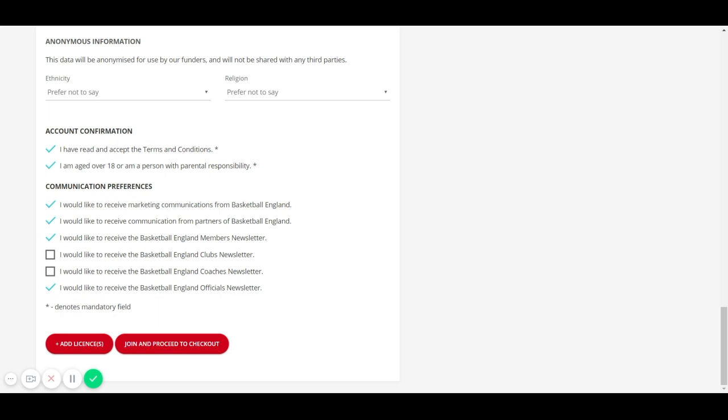There are then two options, either add a license or join and proceed to checkout. To complete the initial membership process and pay to register as a local league member, watch video 2A. Alternatively, to find out how to add a license, watch video 2B.